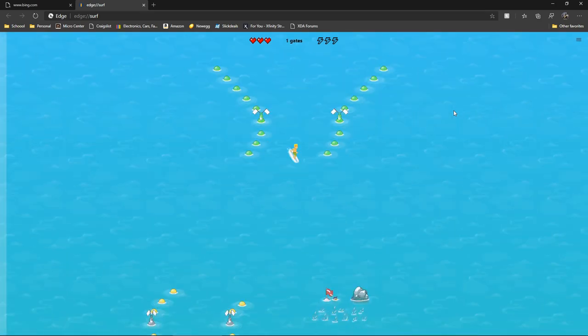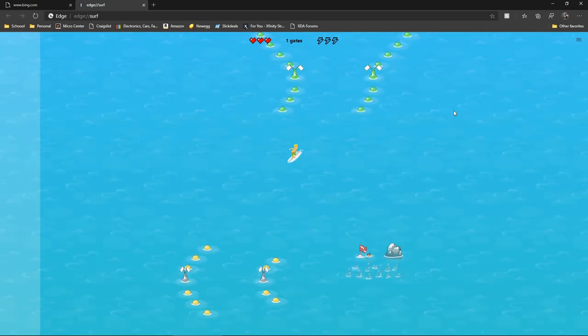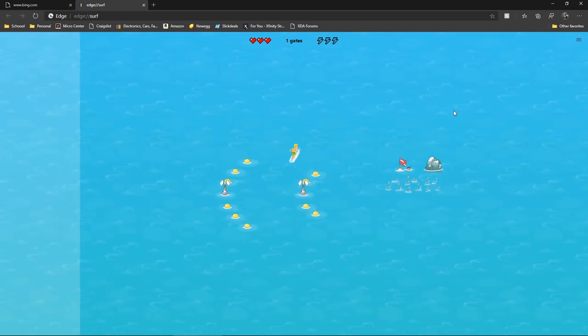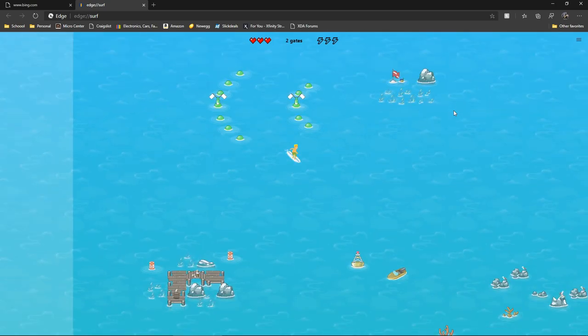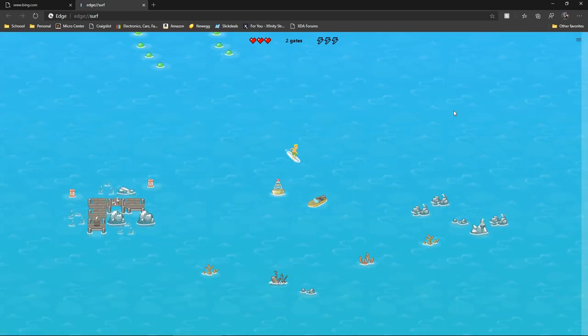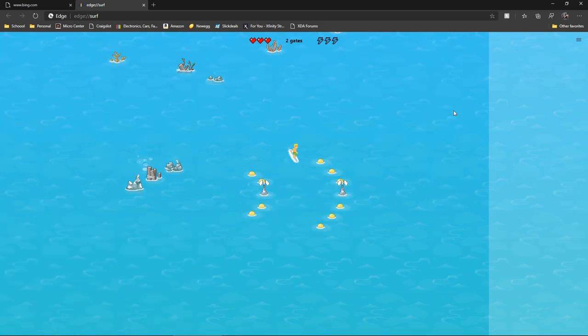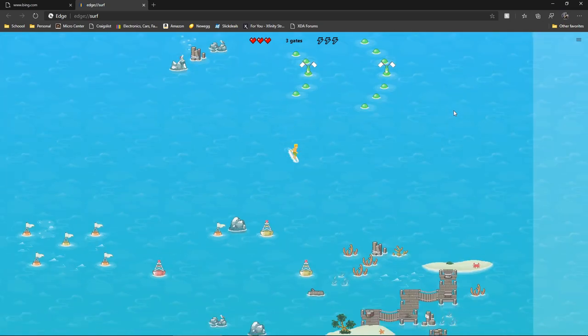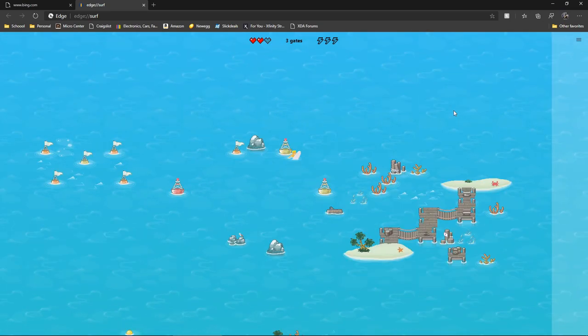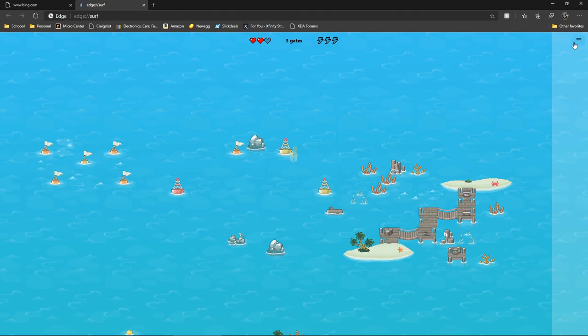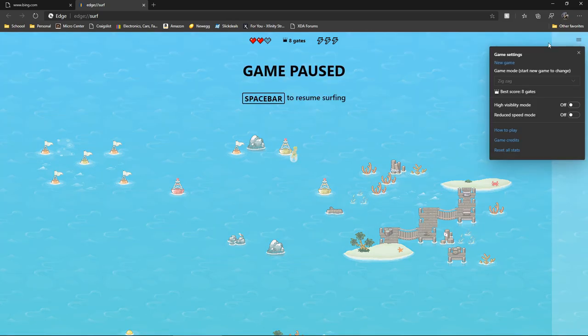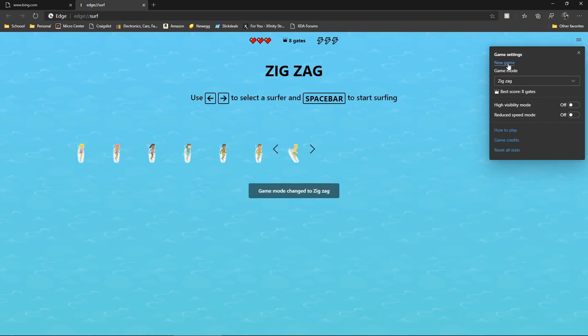This right here is just a slalom game. If you've ever seen the slalom in the Olympics, it's just exactly that. Super easy, self-explanatory. If you go to the top right and hit the three bars and hit new game...